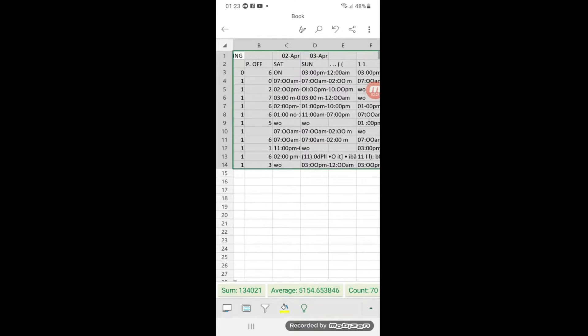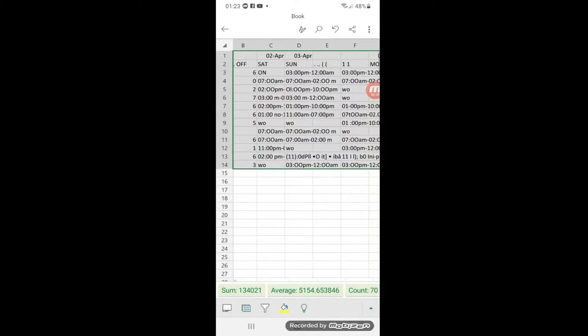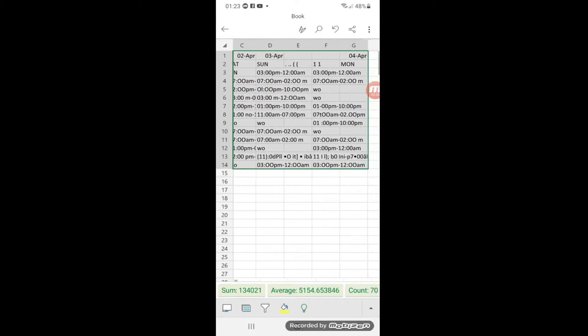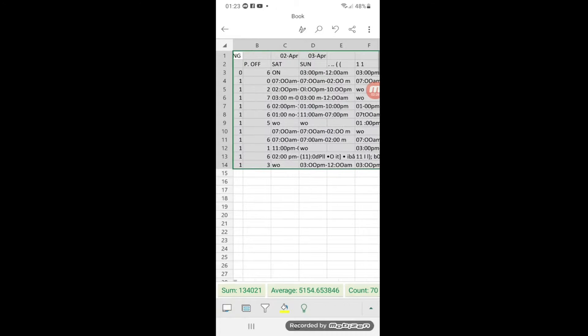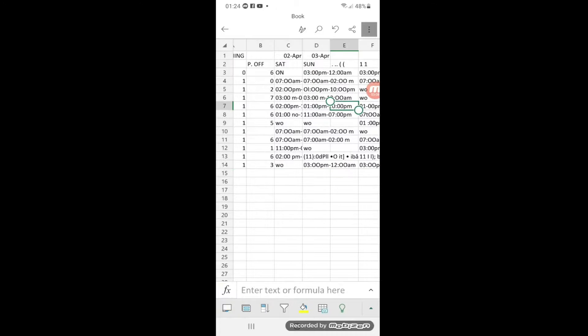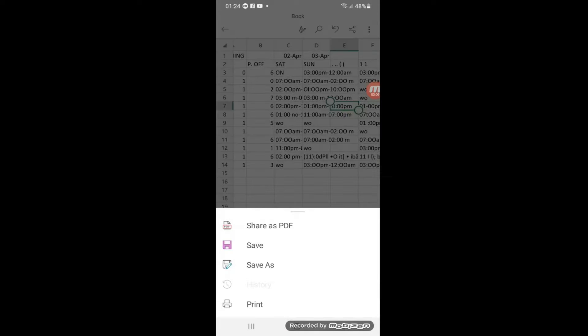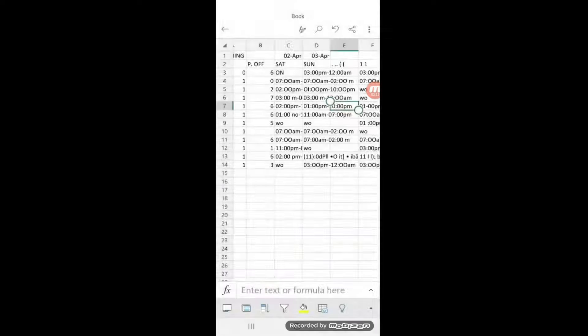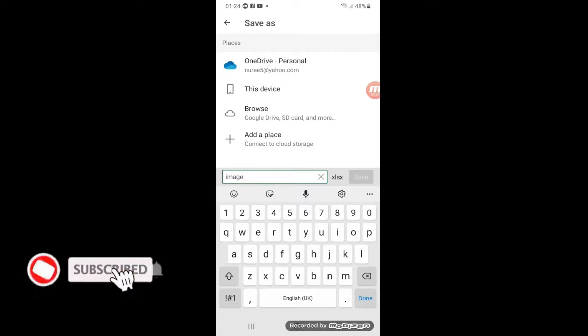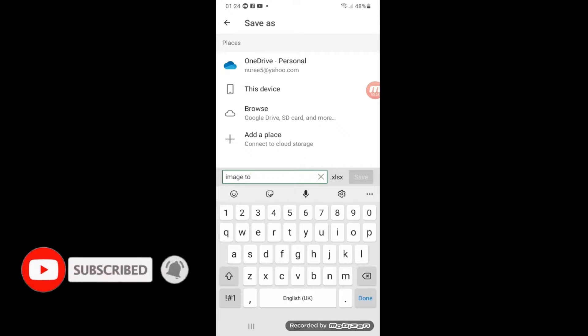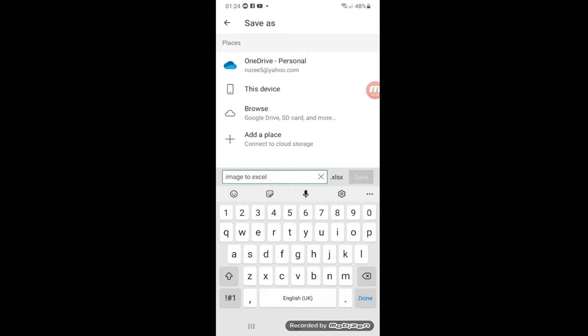But first we have to save it. To save it you need to click on these three dots and select Save As. After you click Save As it will give you options where you can write the name of the file. I will name the file Image to Excel Table.